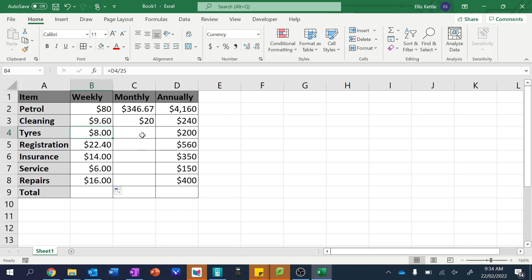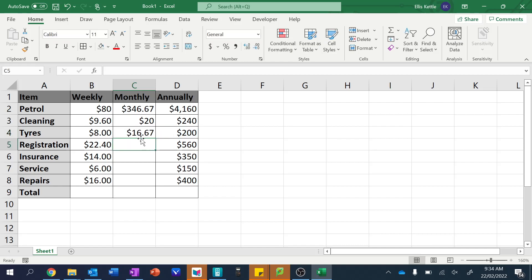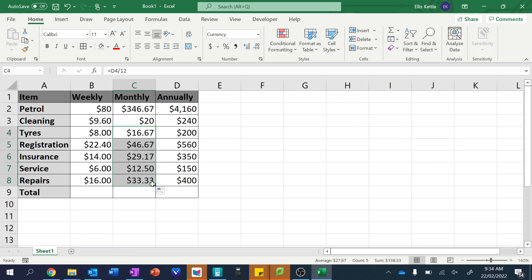Alrighty, let's continue on. And now let's look at doing the same thing for the monthly column. So for the monthly column, we're going to go and take this one and divide it by twelve. So equals this one slash twelve. And then once again, this formula is going to work, so we can drag that one down. You can see there we go.